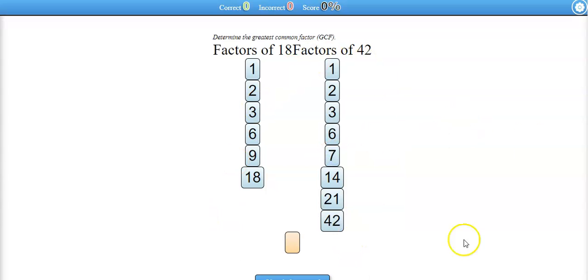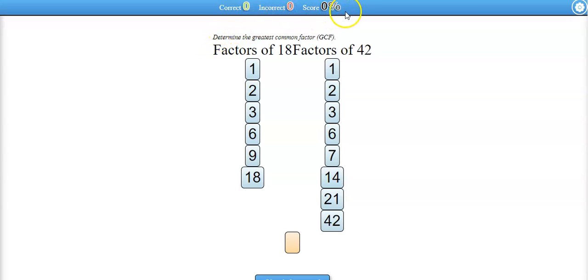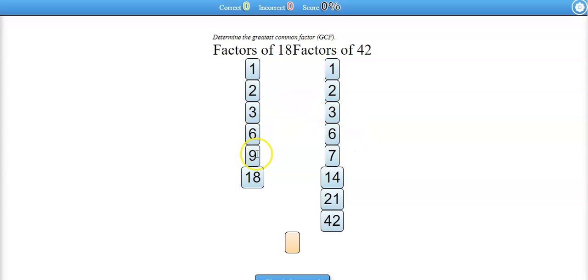If you need to do the factors on paper in a list, it's kind of nice here. It lets you know how many factors there should be for each number. What goes in the box? Well, that's where they're looking for the greatest number that is shared in common that is a factor of 18 and 42.